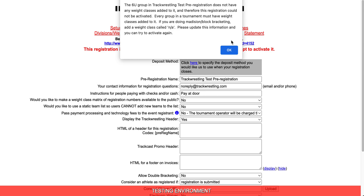When the activate button is clicked, the system goes through our pre-reg setup to make sure that everything needed to activate the pre-reg is there. If something is missing, you will get a pop-up telling you what is missing. For this example, we got the pop-up: the 6U Group in Track Wrestling Test Pre-Registration does not have any weight classes added to it and therefore this registration could not be activated. Every group in the tournament must have a weight class added to it. If you were doing Madison Block Bracketing, add a weight class called NA. Please update this information and you can try to activate again. We're going to go ahead and click OK.